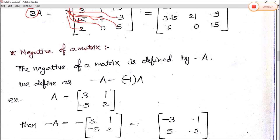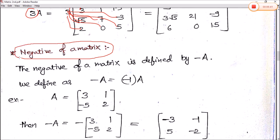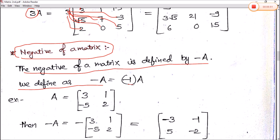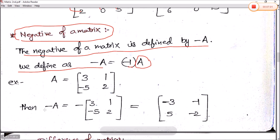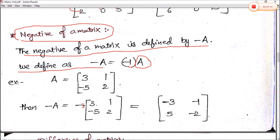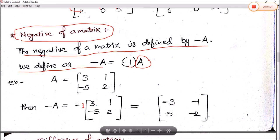Next we define the negative of a matrix. The negative of a matrix A is defined as minus A, which equals multiplying every element by -1. For example, if A equals [3, 1; -5, 2], then minus A equals [-3, -1; 5, -2]. So multiplying all elements by -1 gives us the negative of matrix A.